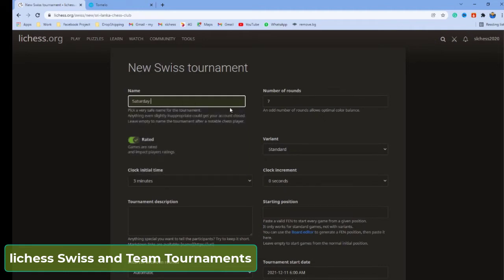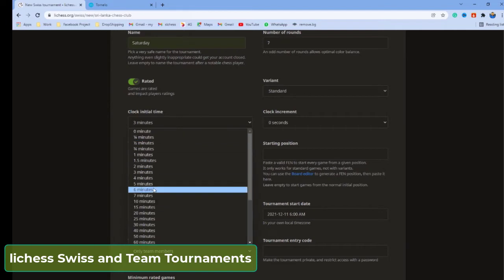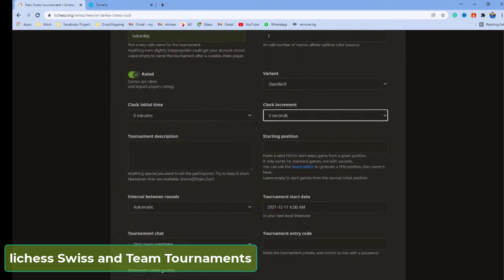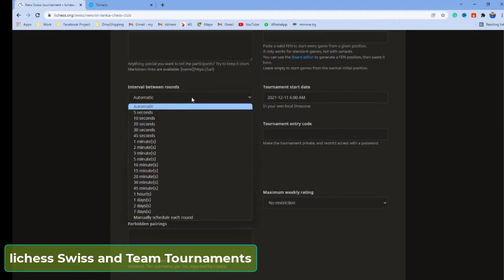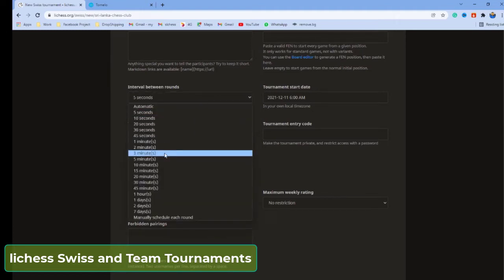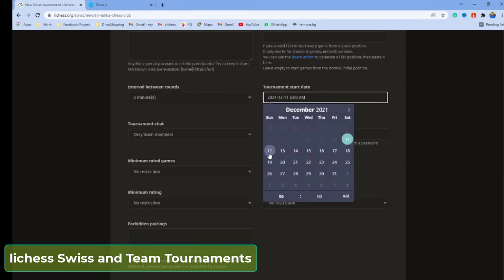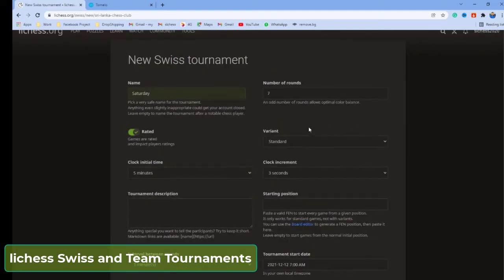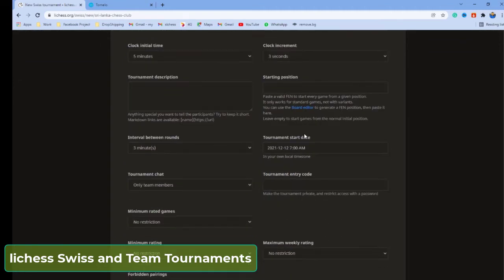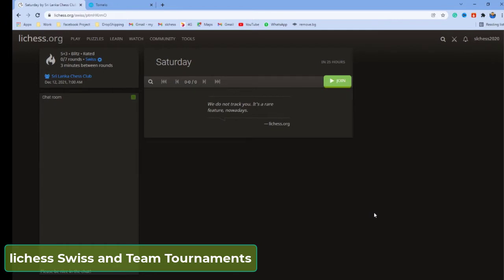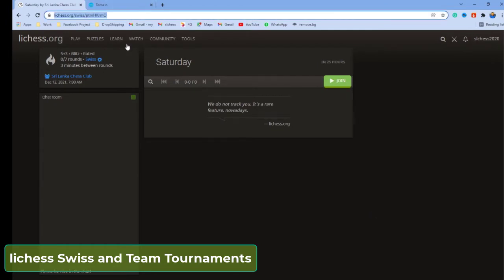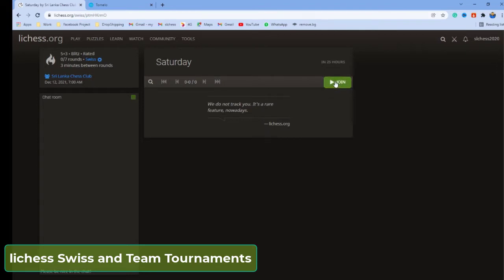Here, you can select a name for your tournament, the clock time, and increment. You can select the interval between rounds — for example, five seconds, or any time you like. Set the tournament start date and time. After filling in the options, click the 'Create Tournament' button. Now, you can share this link with your friends and ask them to join the tournament.